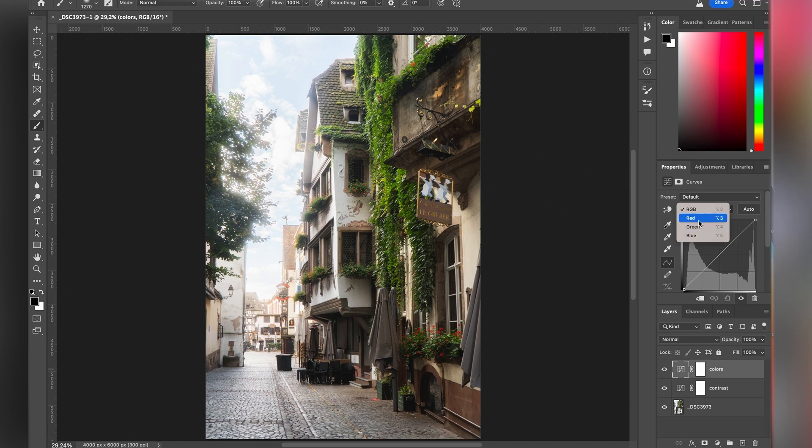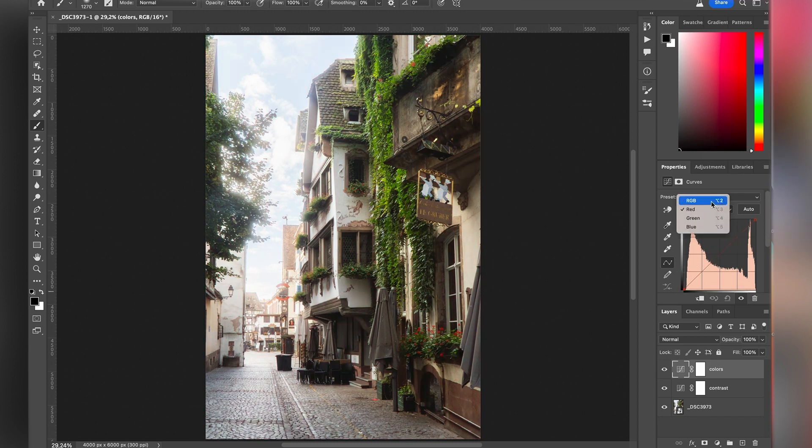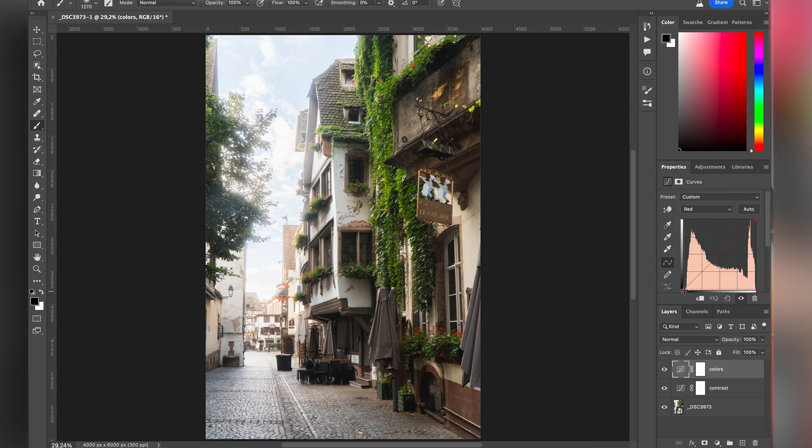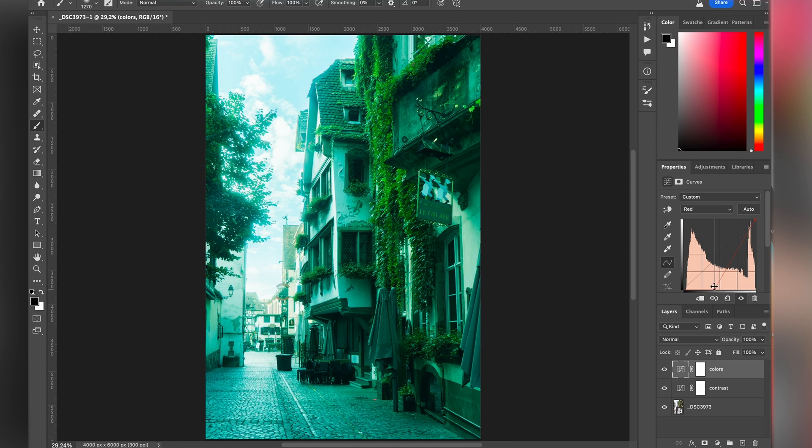So for example I go to the red. If I go up I'm gonna add red in the shadows. It works exactly the same as the RGB channel. If I wanna remove red in the shadows I'm gonna take this dot and go to the right. It's gonna add cyan as you can see.